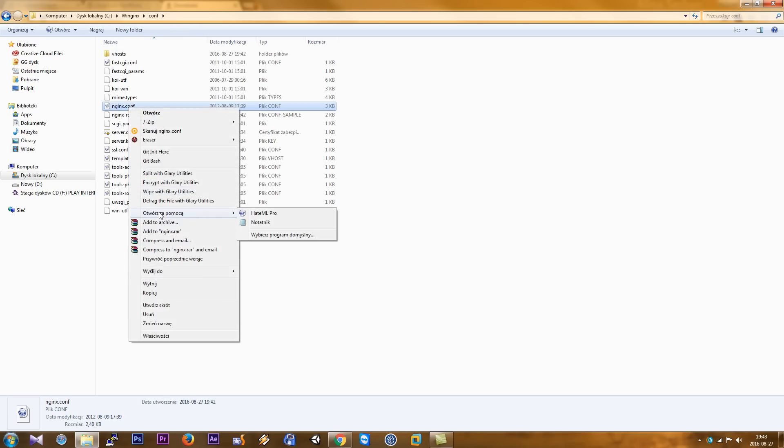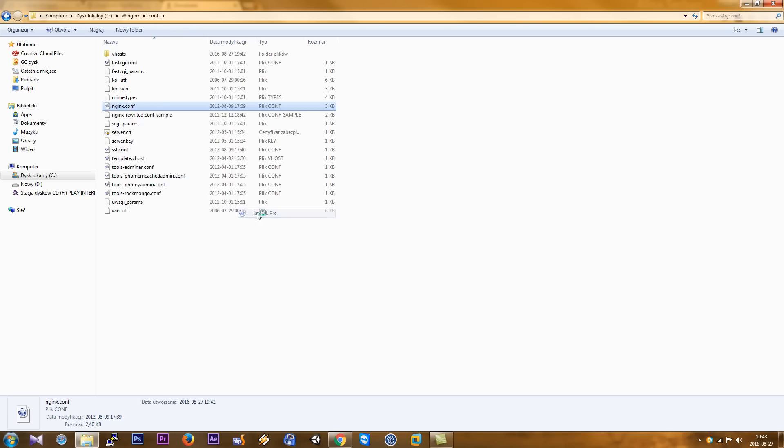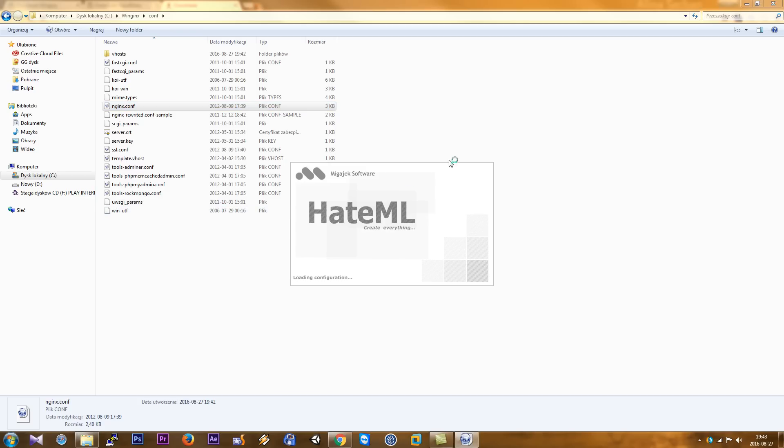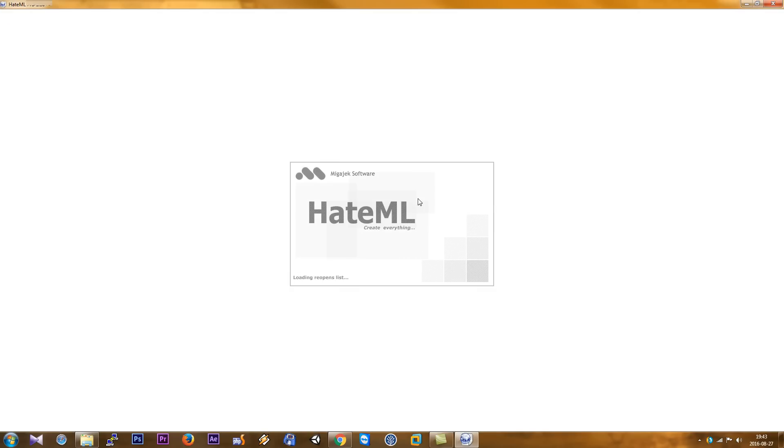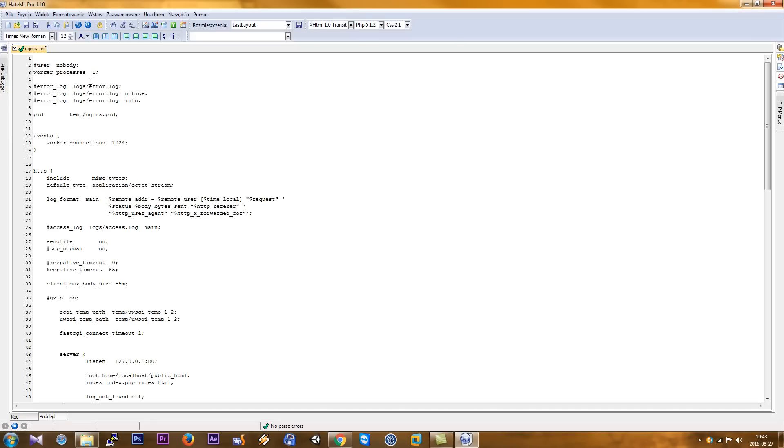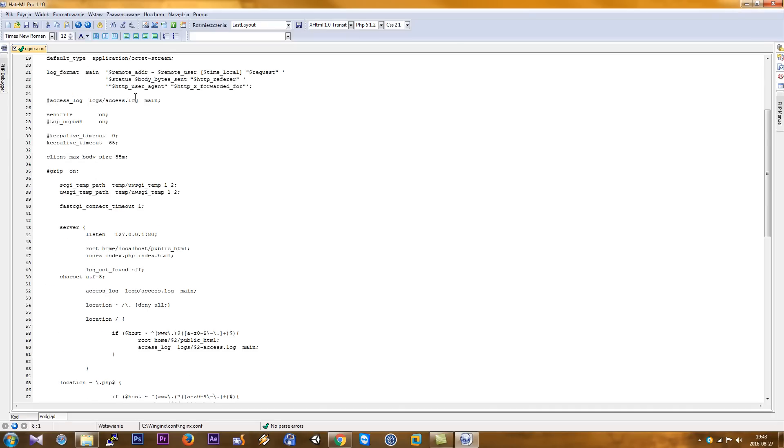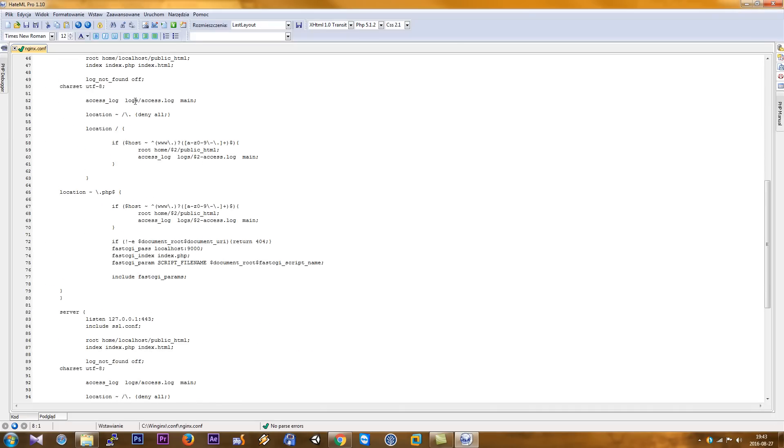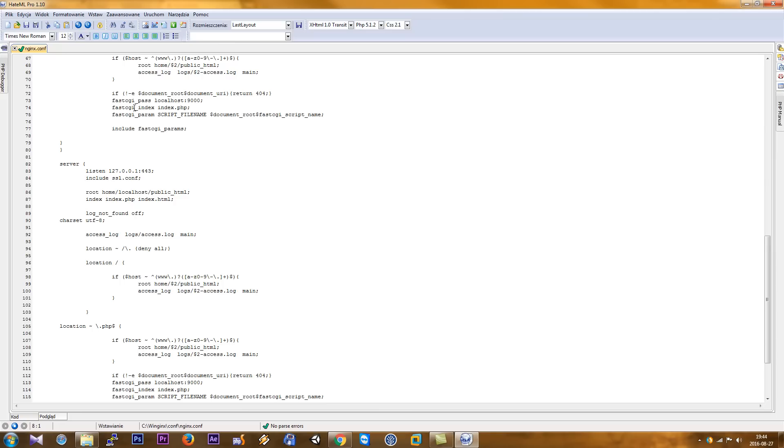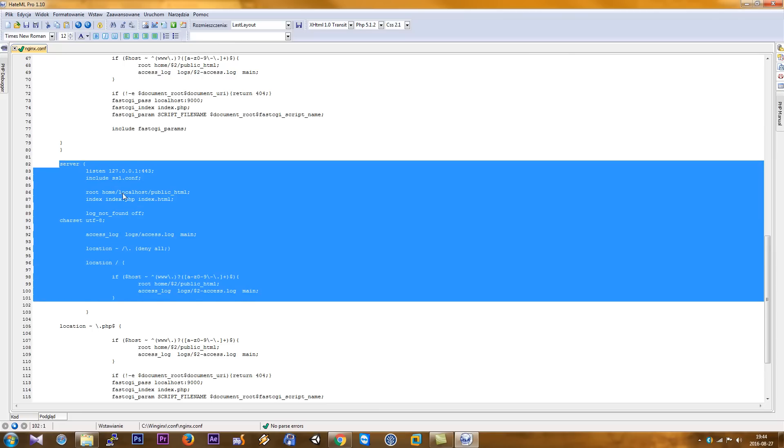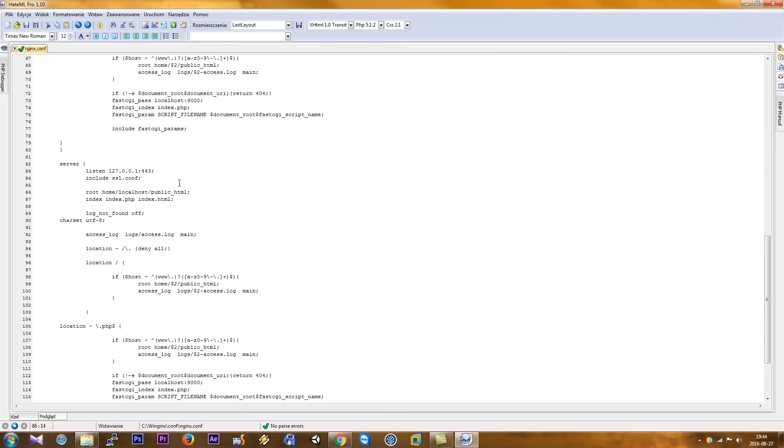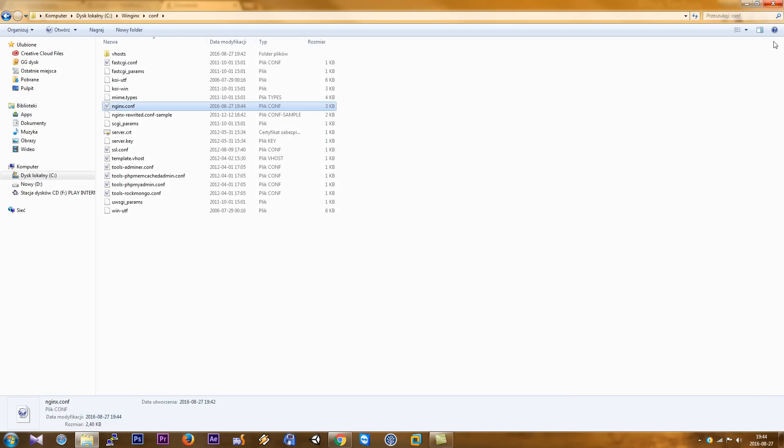We right-click with the mouse and choose maybe Notepad or HTML editor. Now we scroll down. As you can see, we have these configurations, this server section. We can change here, maybe to port 8. Now we change to a new port that's not busy. We save, close, and run.